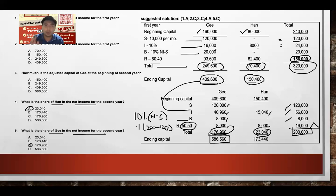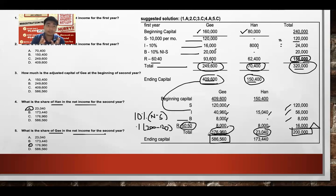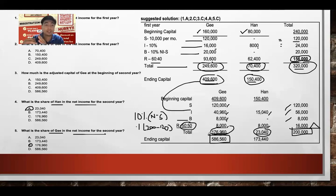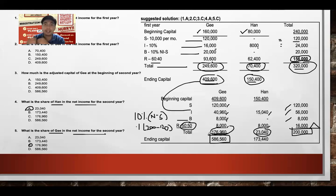Note: ending capital is computed without prejudice to withdrawals. Capital changes include: plus share in net income (or minus net loss), plus additional investments, minus permanent withdrawals, and minus drawings (temporary withdrawals). Drawings are temporary and come from the partner's share of income, not from their investment — so drawings should not be used in computing the weighted average capital balance.